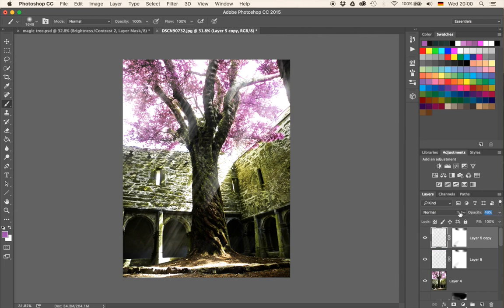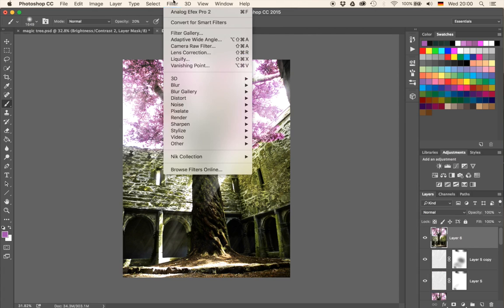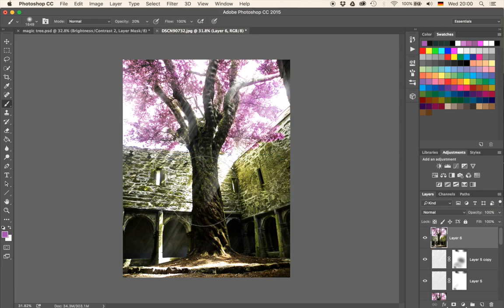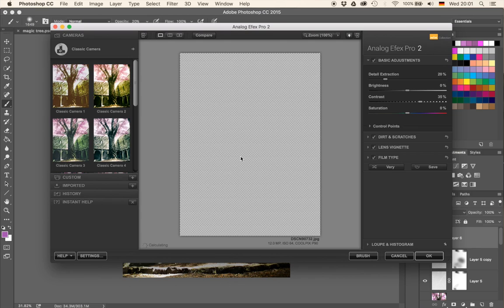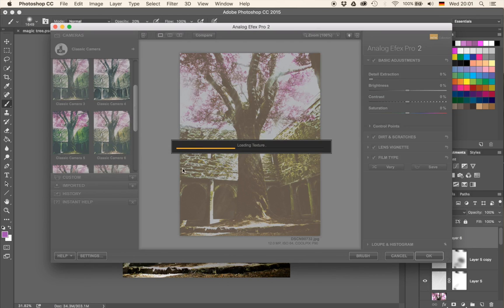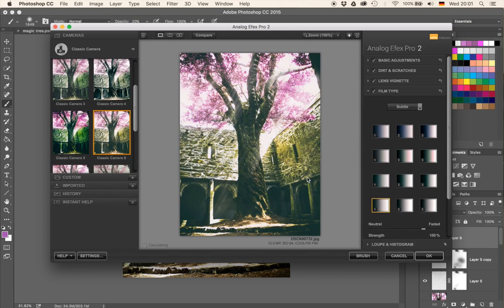I'm going to go to the layer mask and with a brush at 20%, get rid of the light effect where it's a little bit too strong — down here and down there. But I like it that it's a bit more bright at the top in the canopy. Then let's create a stamp visible with Command, Alt, Shift, and E. We can go to Filter, then the Nik Collection, then Analog Effects Pro 2. It's free, so why wouldn't we use it? We're going to go down to Classic Camera 6 — it's going to load some textures and then we hit OK.